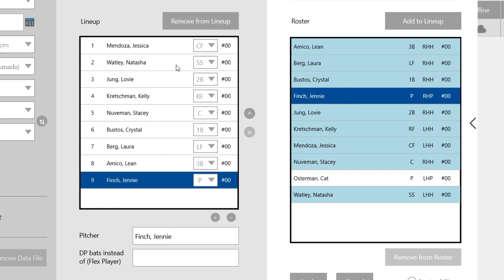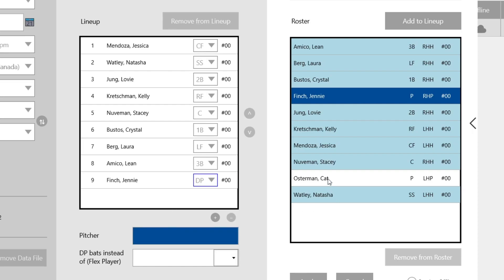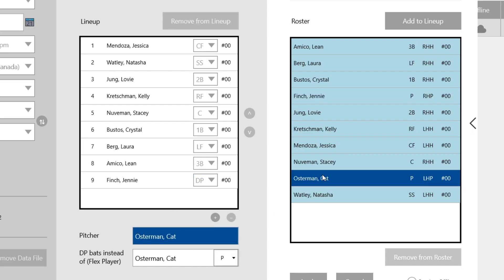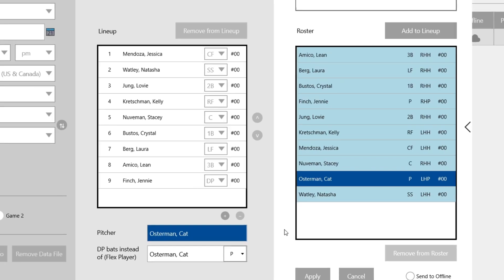Okay, so here I have a full lineup, all my positions are covered, and I have a pitcher selected. Let's say you wanted to add a DP. Instead of your pitcher hitting, you could put somebody else in there, select DP, and then you would choose your other pitcher. And now she's going to be listed as the pitcher, and she'll also say DP bats instead of flex player. So she'll be listed as your flex player.